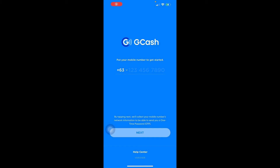Put in your birthday and confirm if you're a Filipino citizen, then tap Next. Select your valid government ID for verification, read the tips, and tap Select ID. Scan your ID, then get ready to take a selfie scan and tap Next. Take your selfie scan, review all information, then tap Next and you'll be led to a confirmation page.